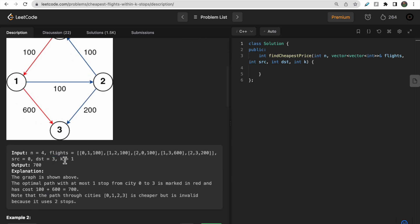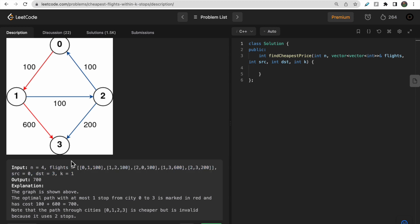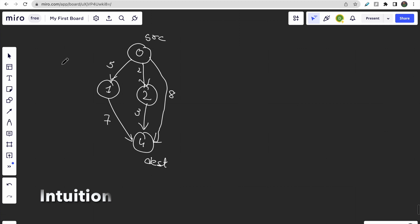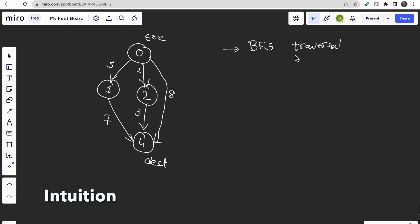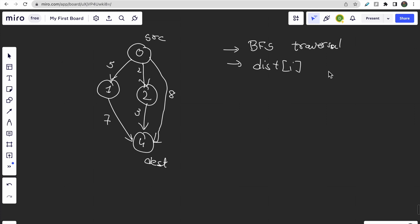More intuitively, instead of thinking about flights, treat this as a directed weighted graph. We have one source node and one destination node and need to move from source to destination using at most k intermediary nodes. One possible approach is simple BFS: explore all possible nodes, calculate distances, store the minimum in a distance array, and return the destination's distance.